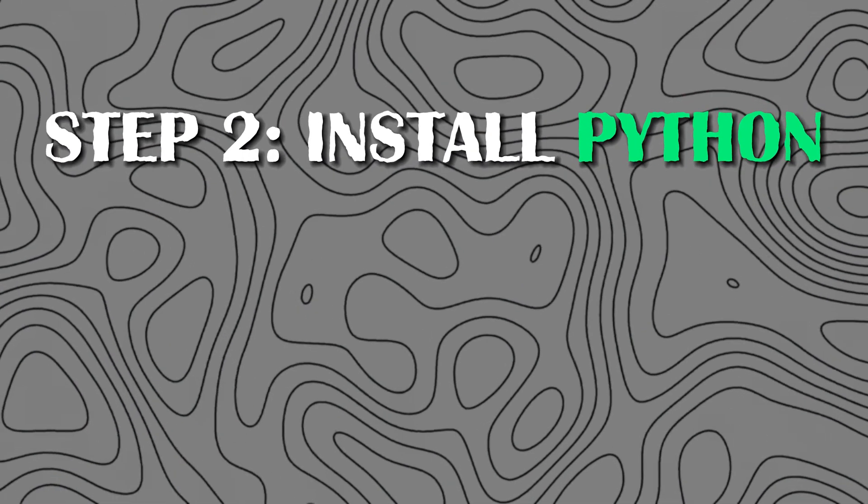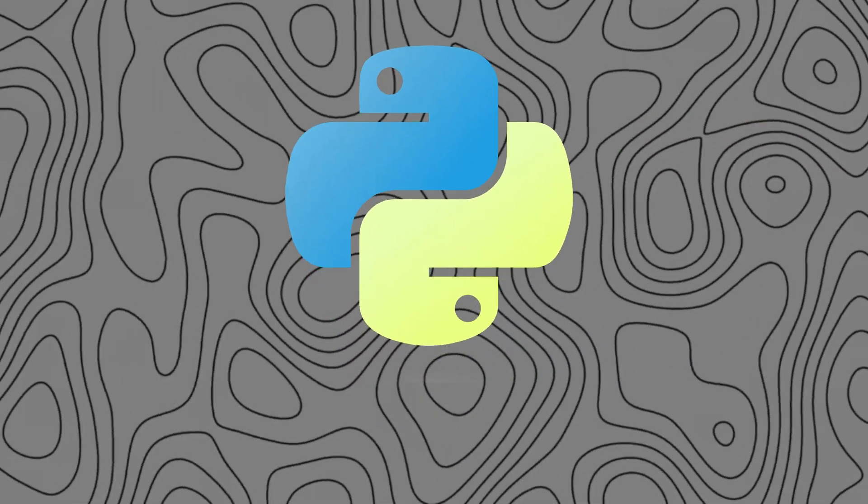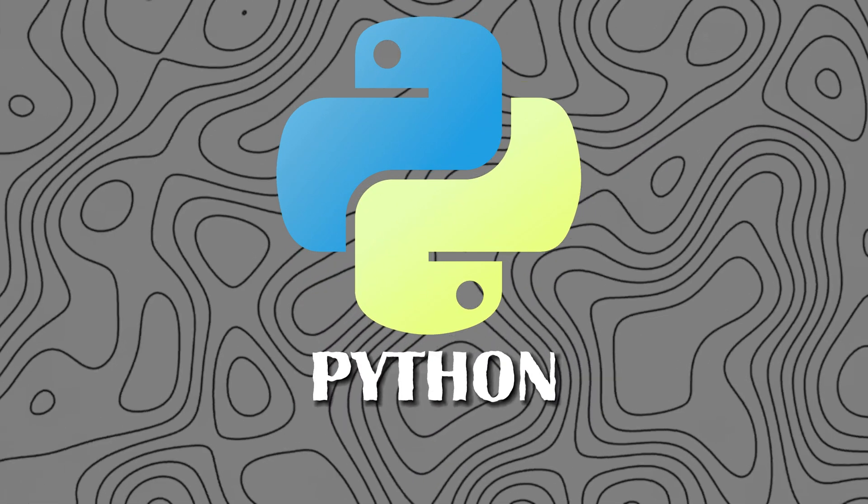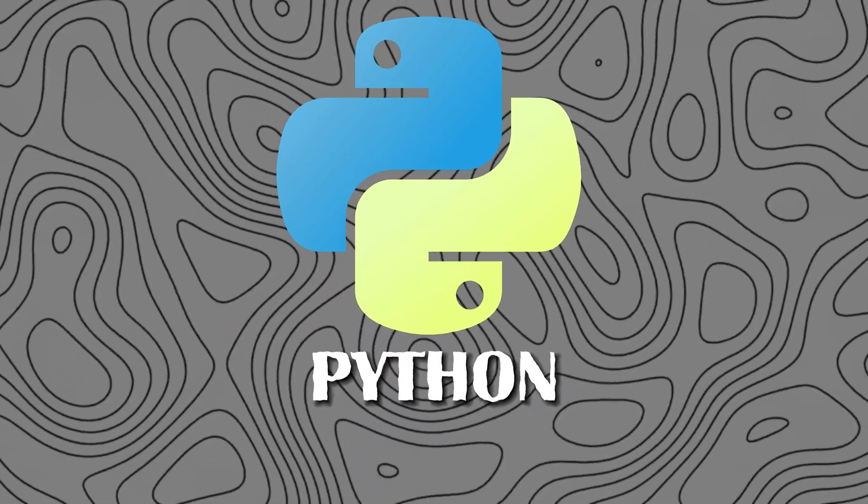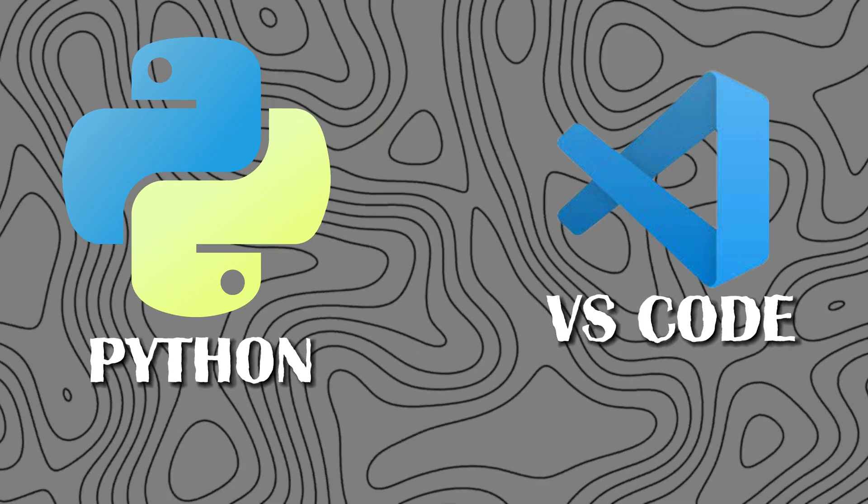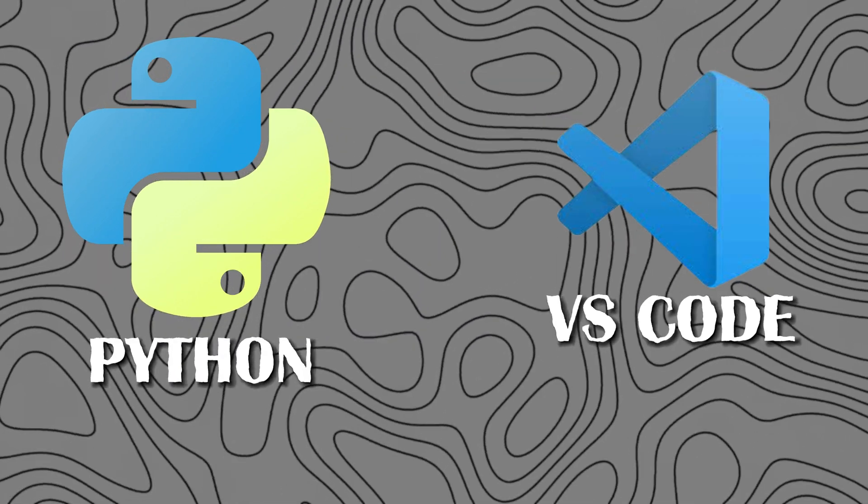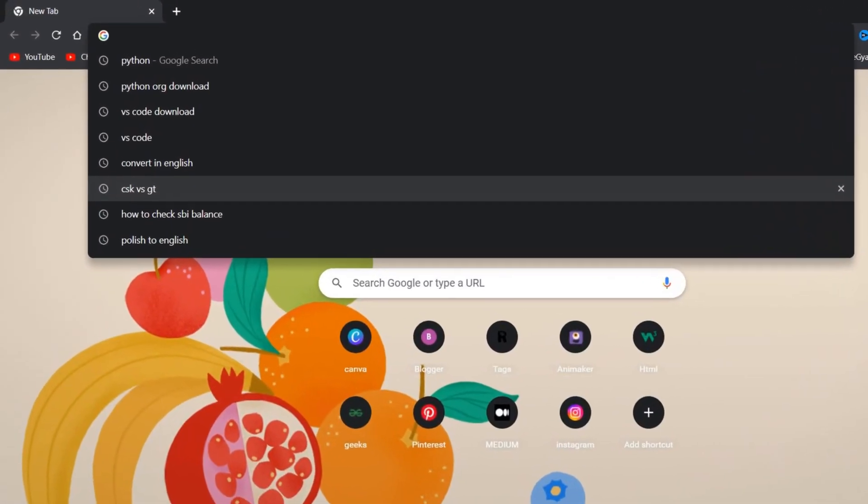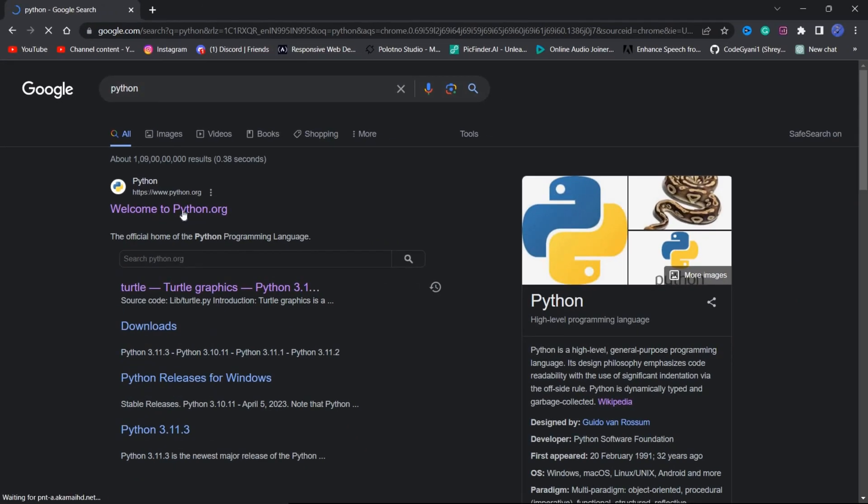Step 2: Install Python. Python is a popular programming language for a wide range of applications and it integrates perfectly with VS Code. You can download Python from the official Python website.